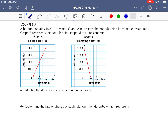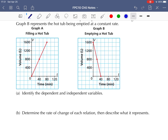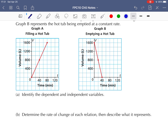Let's take a look at example number three. A hot tub contains 1,600 liters of water. Graph A represents the hot tub being filled at a constant rate. Graph B represents the hot tub being emptied at a constant rate. You can see the two graphs right here, graph A and B. We're going to identify the dependent and independent variables. The dependent variable is always our vertical axis, so it's the volume. Both graphs — the volume is dependent.